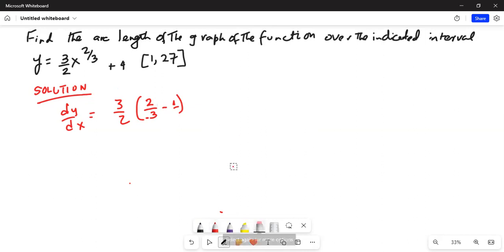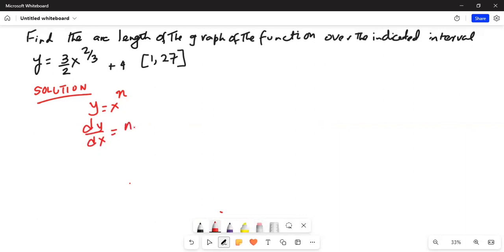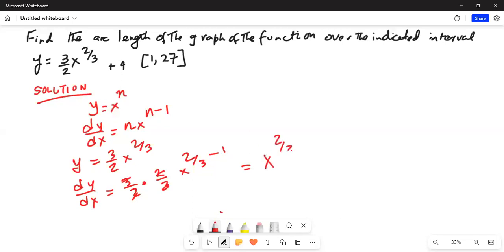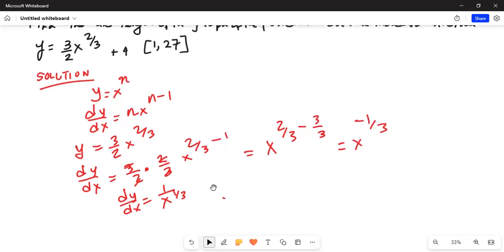Let me clarify. We know that if y is equal to x to the power of n, then dy by dx is equal to n times x to the power of n minus 1. So in this case, y is equal to 3 by 2 times x to the power of two-thirds. So dy by dx is equal to 3 by 2 multiplied by two-thirds times x to the power of two-thirds minus 1. This two cancels with this two, this three cancels with this three, and x to the power of two-thirds minus 1 equals x to the power of minus one-third. Hence dy by dx is equal to 1 over x to the power of one-third.